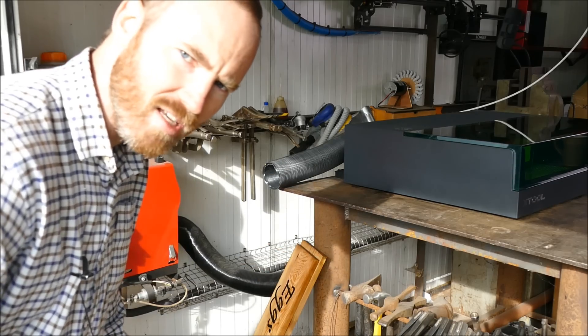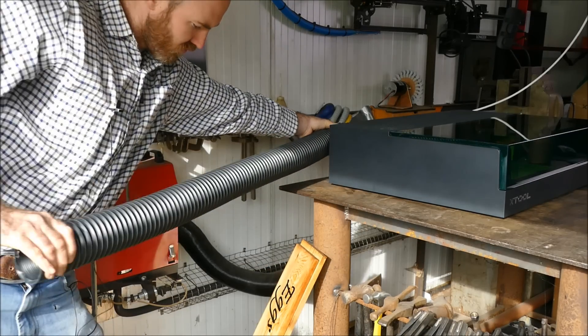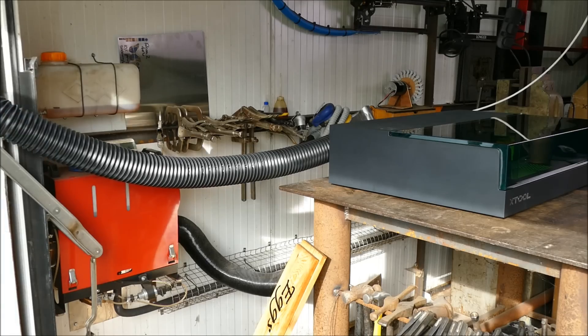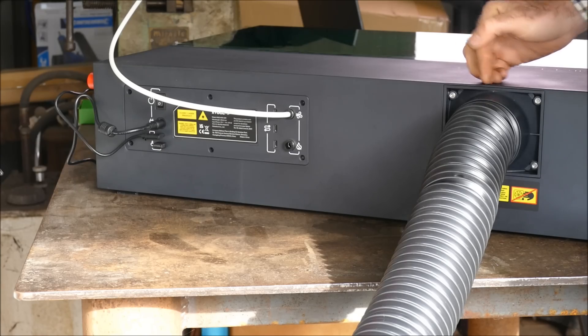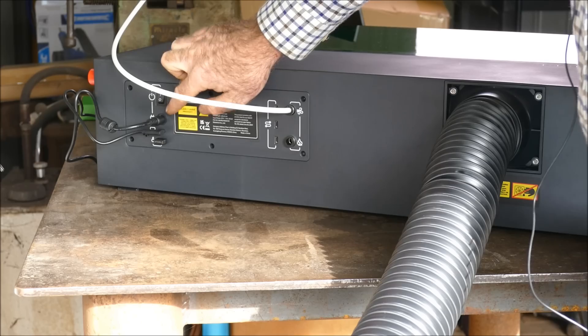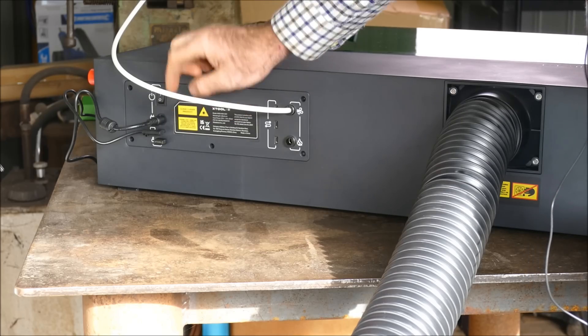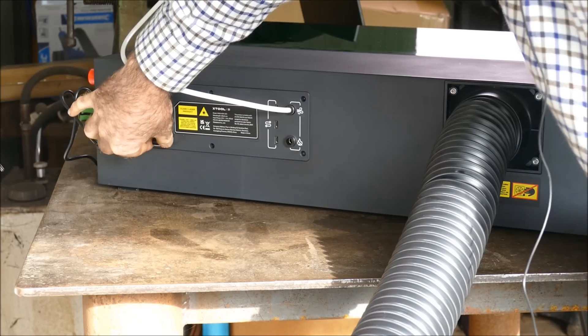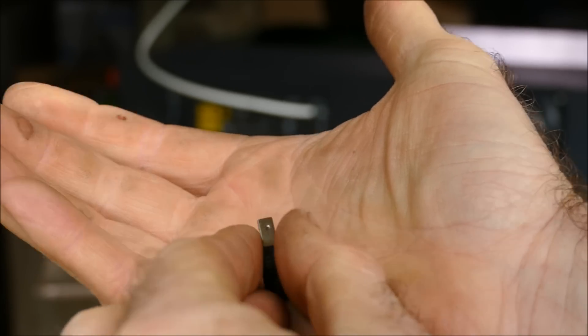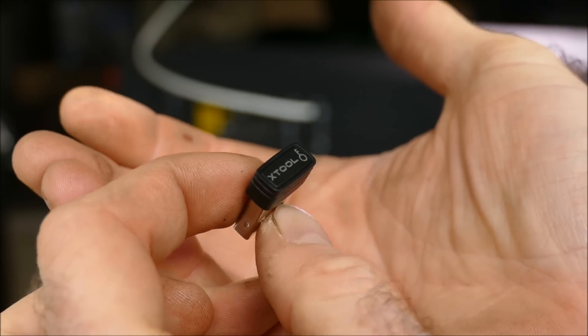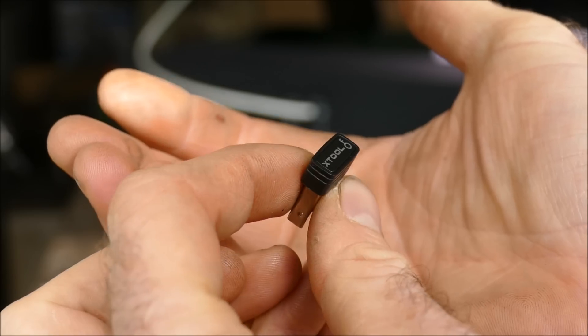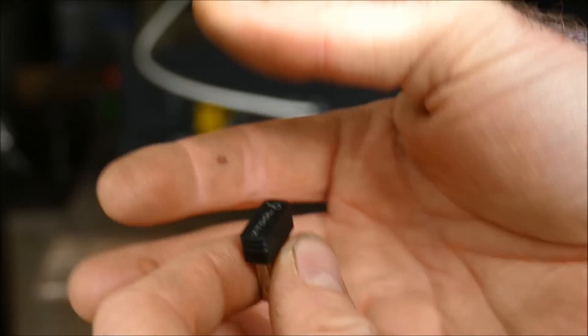This laser also has built-in extraction, exhausted out the back. We've got our power supply here, just below that is USB Type-C for the computer. Below that, we've got a USB key. The machine only works if this is inserted. So if you want to lock it off, all you have to do is take this out.